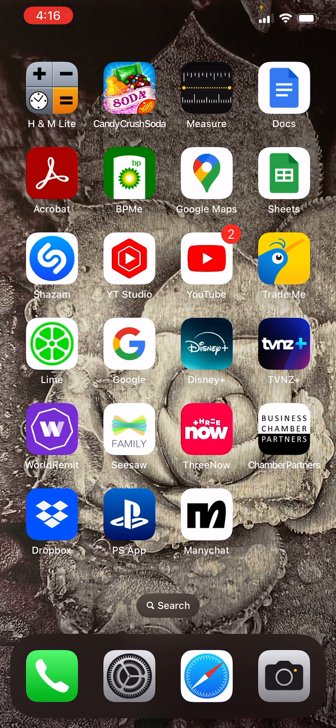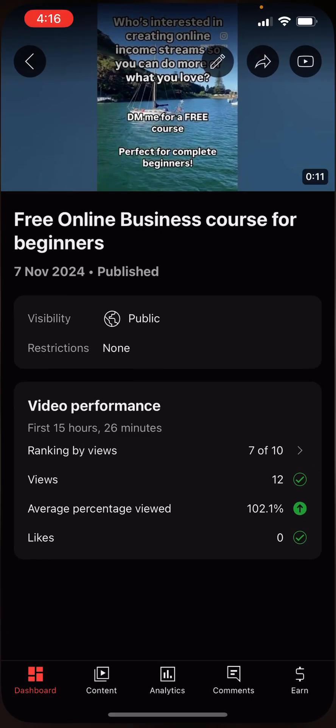Hi everyone. I want to quickly teach you how to upload Shorts to YouTube with a description, because normally you can't actually upload a description with a link to your products. So to do that, you need to download the YouTube Studio app, which is this one over here.